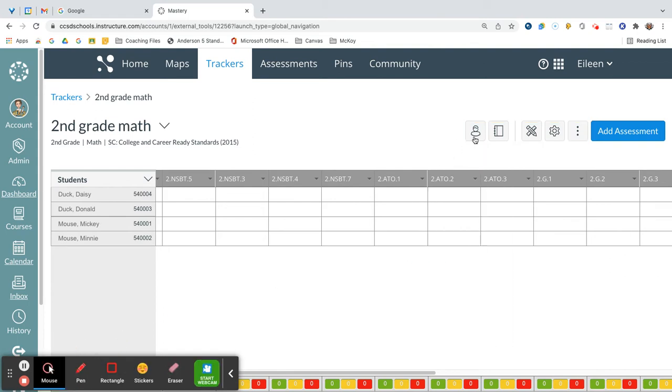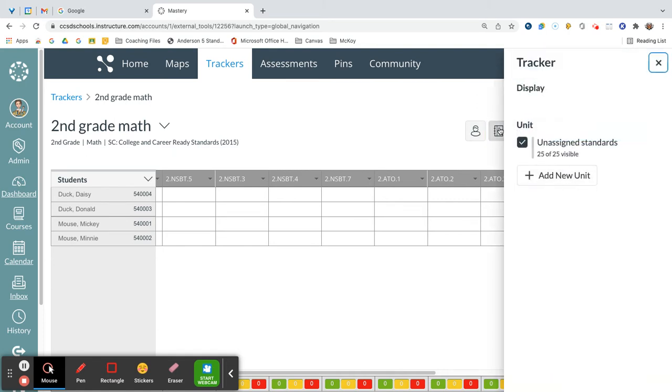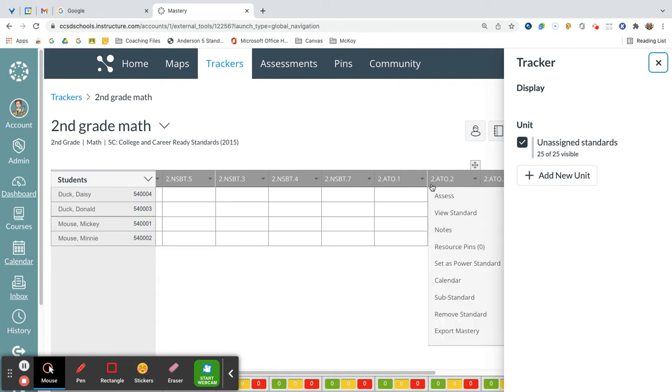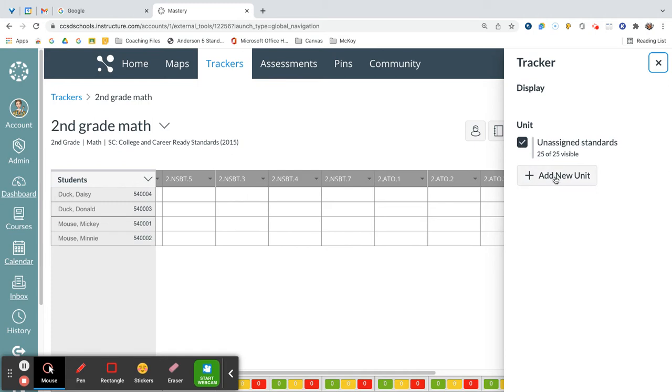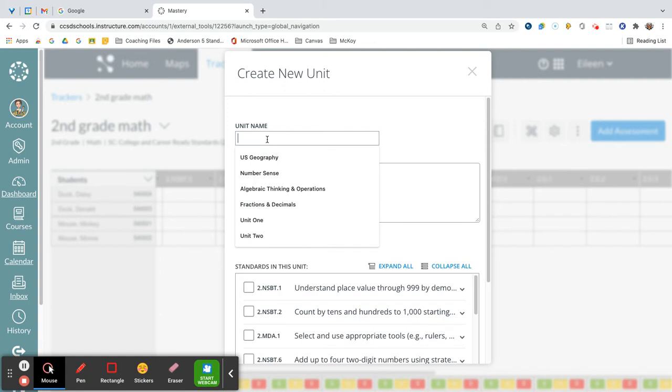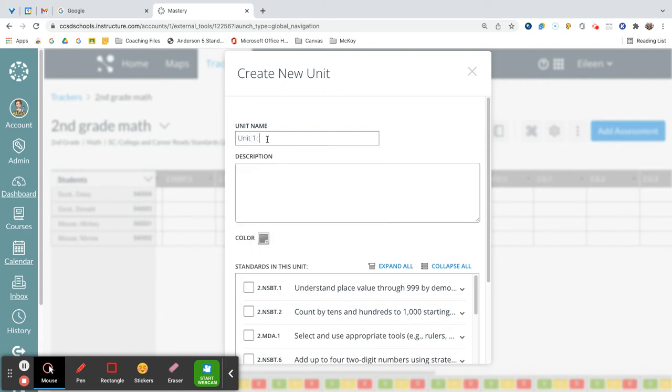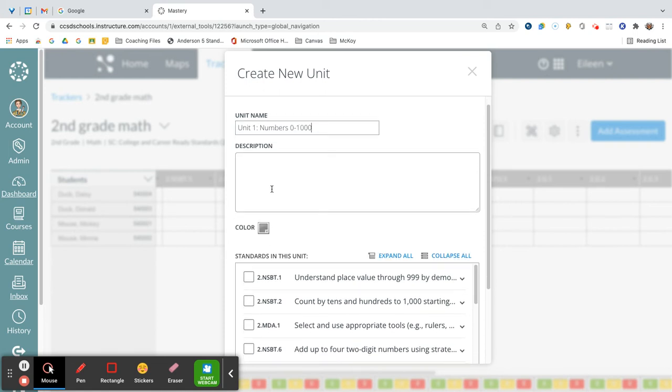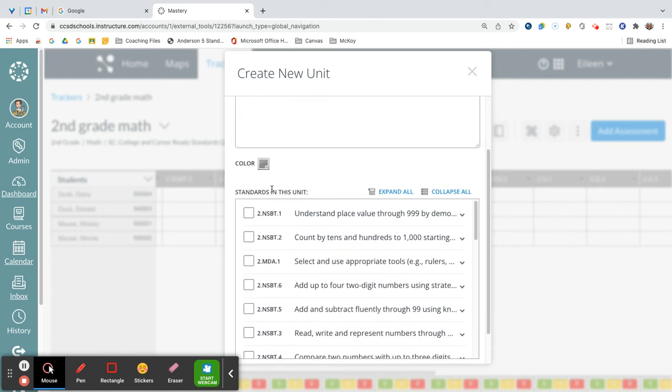Now I want you to click on this second button called tracker, and when you do, you see that there are 25 standards that are unassigned right now, and they are all showing. That's what this checkmark means. We're going to add a new unit, and we are just going to call it unit one, numbers zero to a thousand. And we're going to cover multiple different standards, not just number sense here.